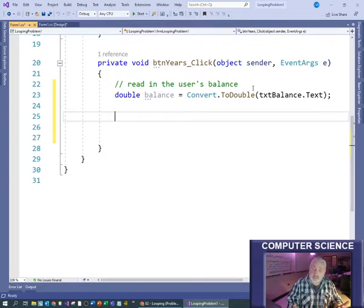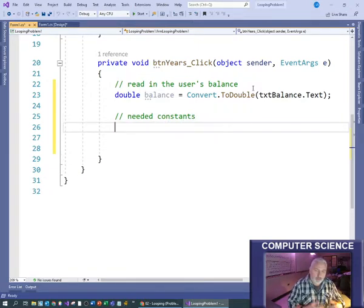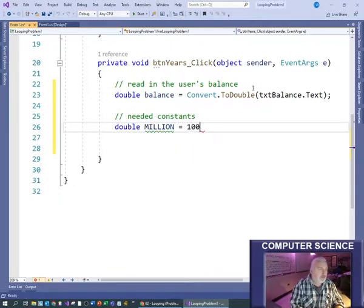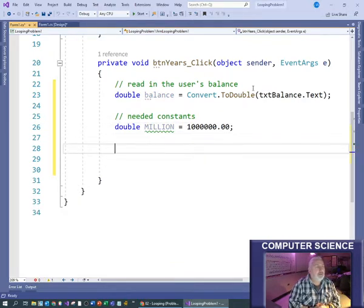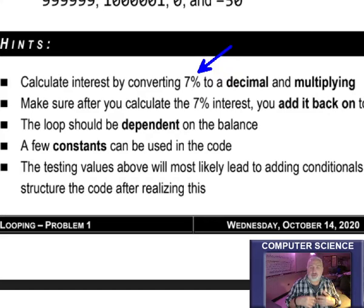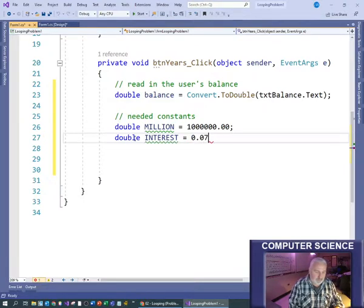Now let's create some constants - things that aren't going to change. We're looking for the value one million dollars, so a double called million equals 1,000,000. What else do we need? We need to turn the 7% interest rate into a decimal so we can use it. So another double for the interest: 0.07. You could also write this as 7 divided by 100 - that's another way to look at it as a percentage.